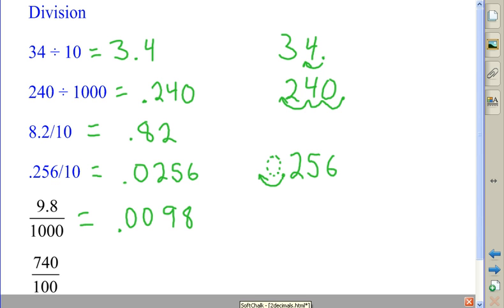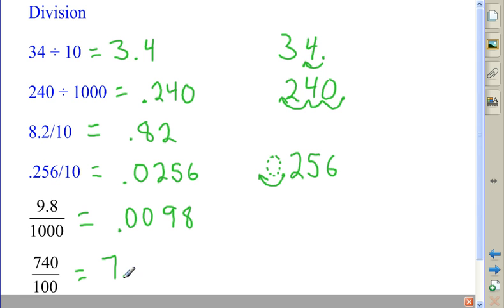And in my final example, I have 740 divided by 100, which has two zeros. Moving the decimal point two places over, I get 7 and four-tenths. If you'd like to have the zero on there, that's fine — you'd have 7 and 40 one-hundredths. Have a great day.